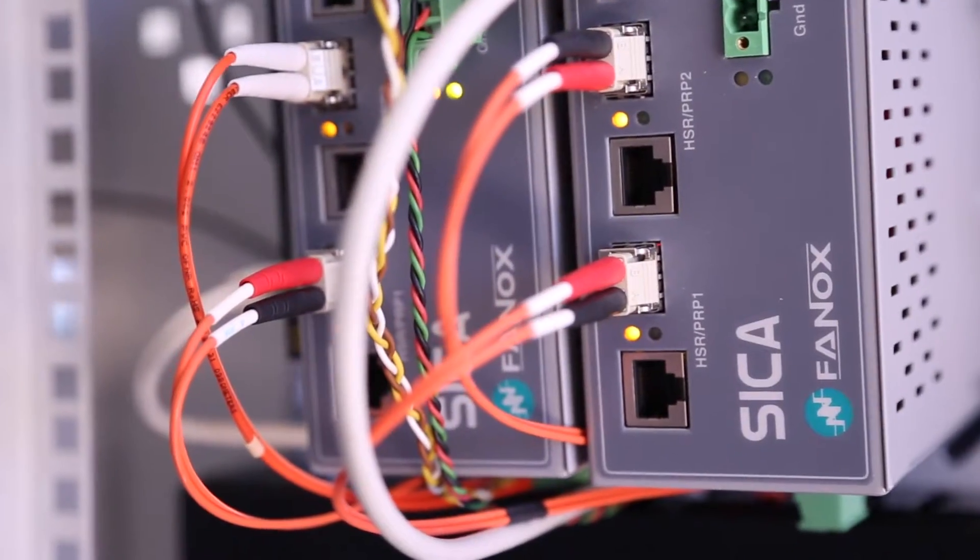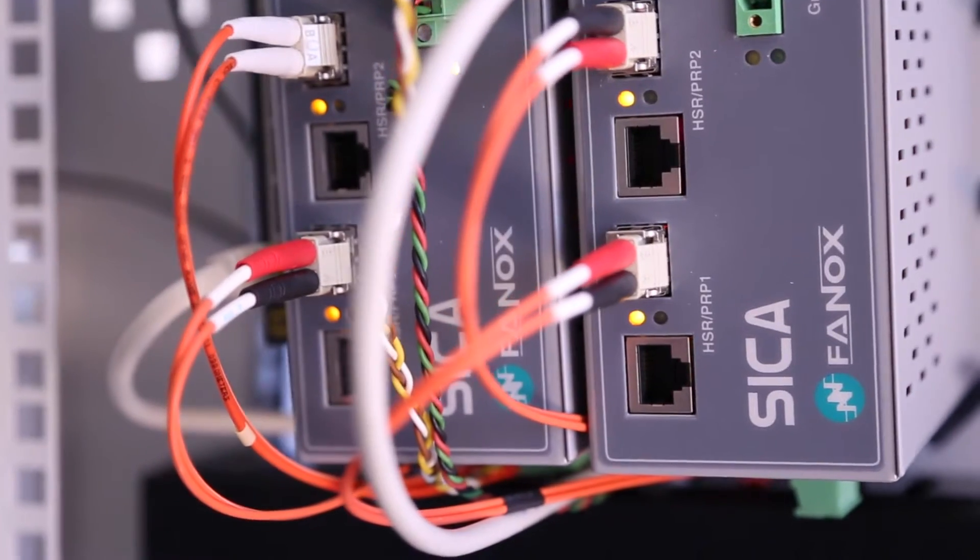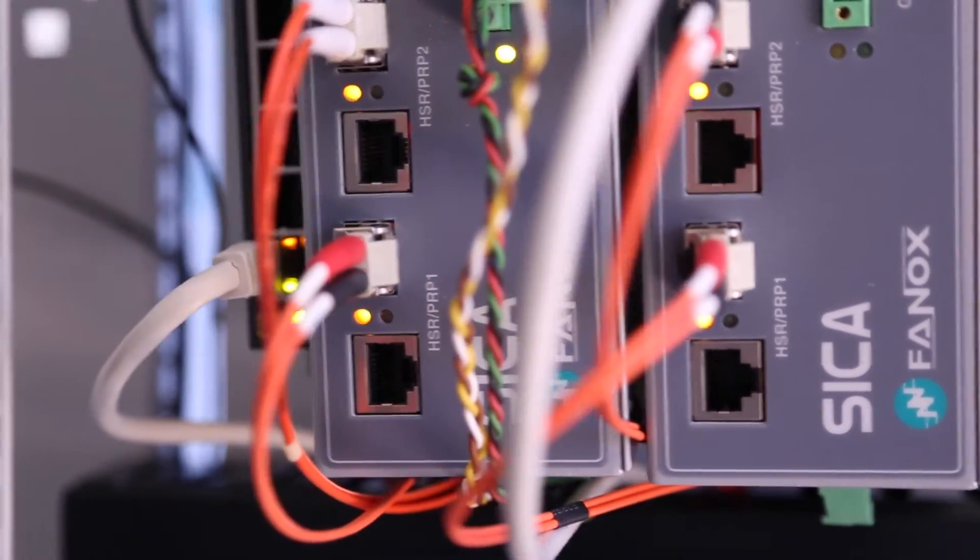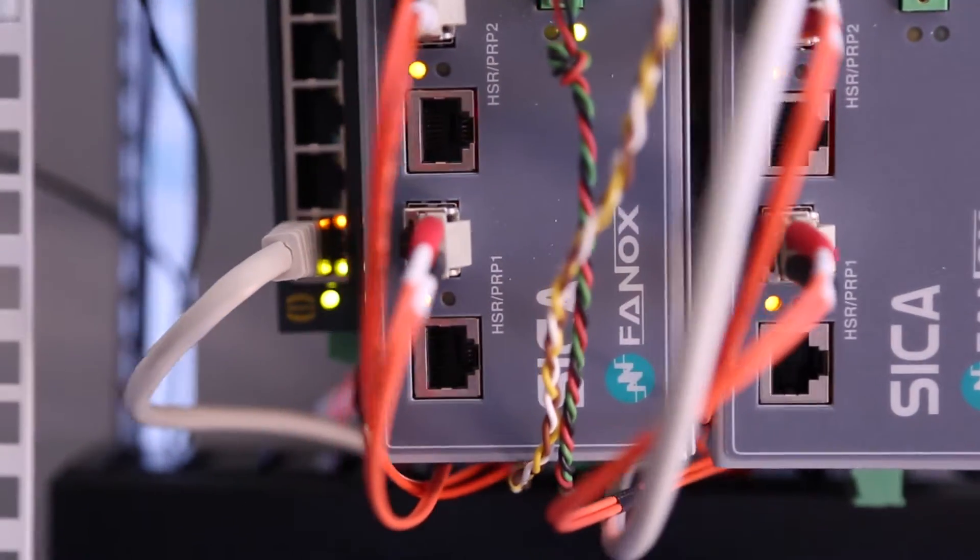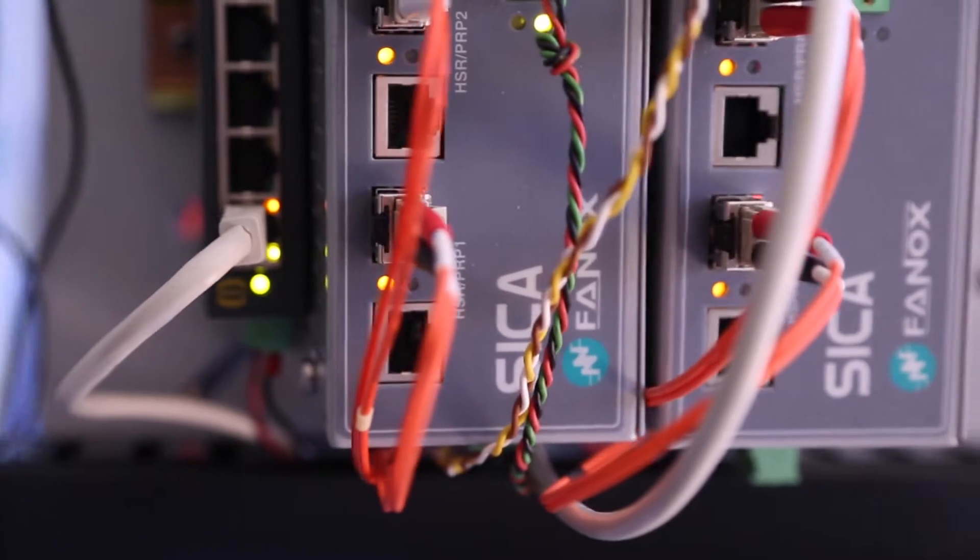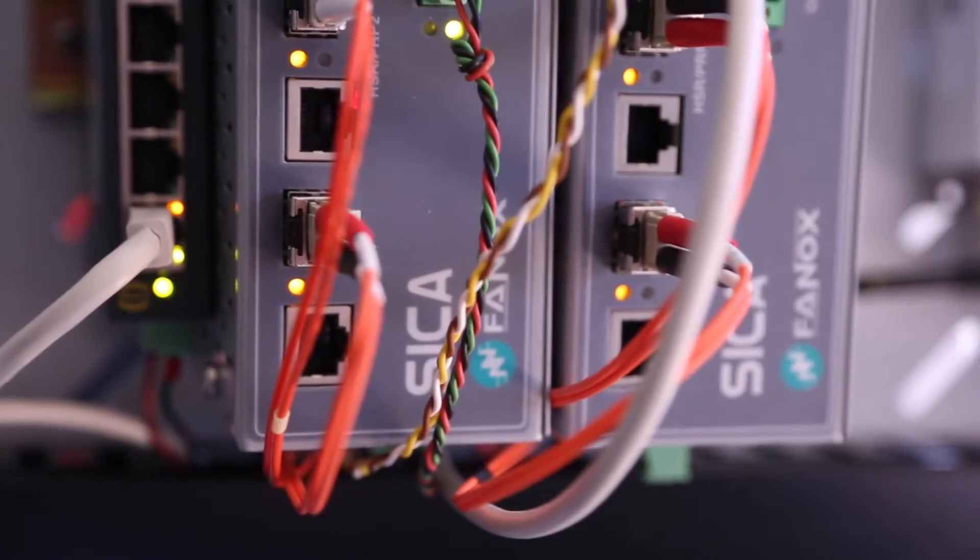In the following video, it is possible to check how the HSR redundancy avoids the loss of information when there is a failure in the redundant ring.